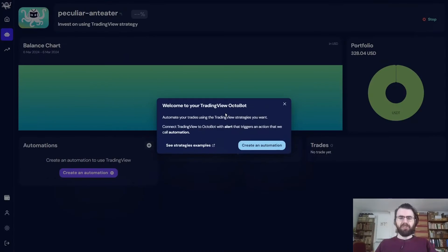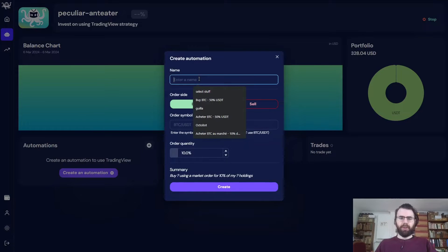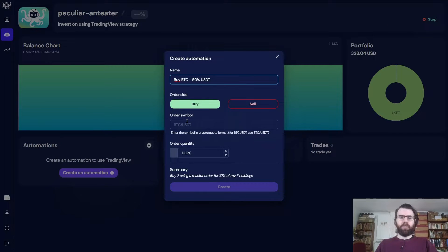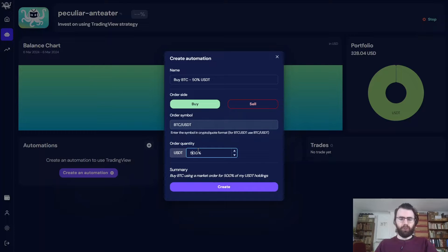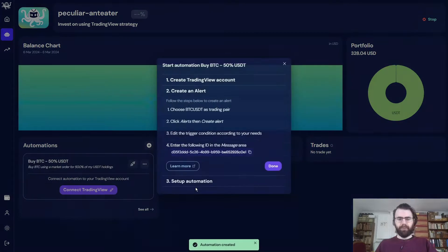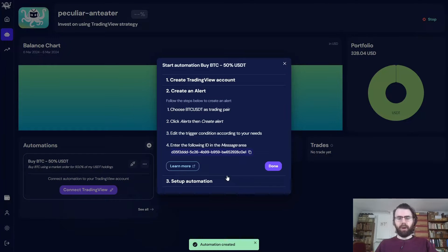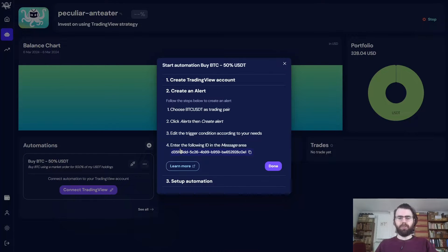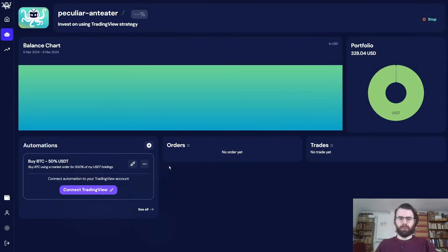So we will need at least one automation to buy our crypto and another one to sell them. Let's say we want to trade Bitcoin versus USDT. So let's start with our first automation, the buy order. We want to buy BTC USDT with half of our portfolio, so 50%. There we go. We have our first automation. We buy 50% of our USDT.